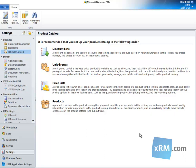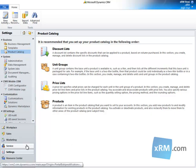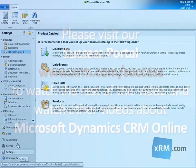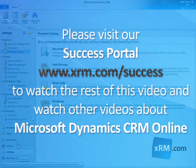This task requires a security role of Manager, Vice President, CEO Business Manager, System Administrator, System Customizer, or Equivalent Privileges. We begin by navigating to Settings, Business, Product Catalog.